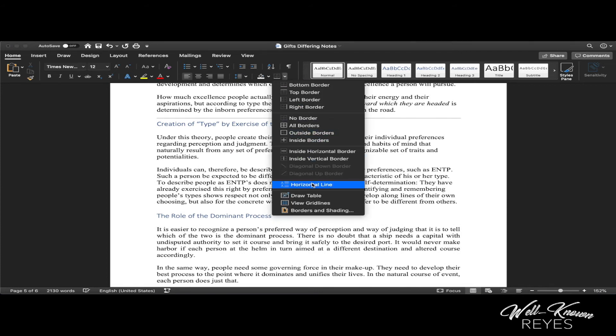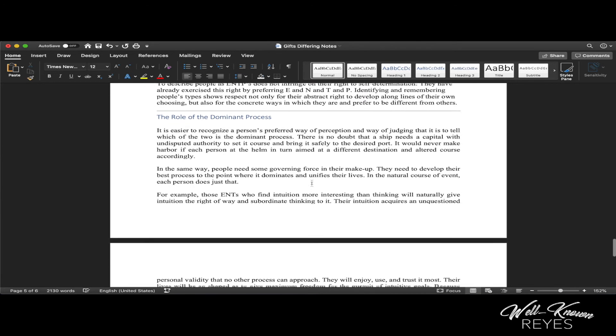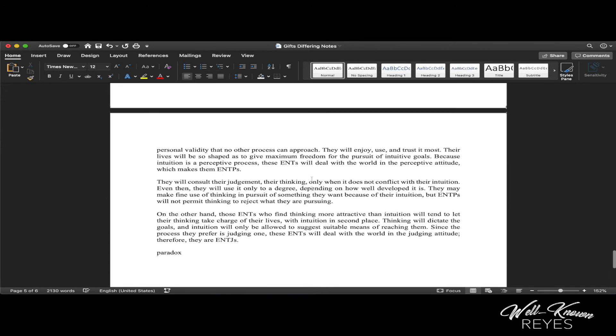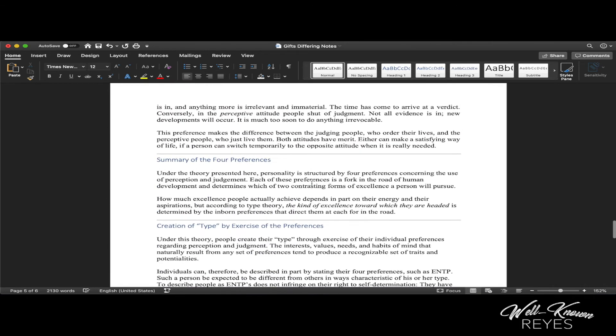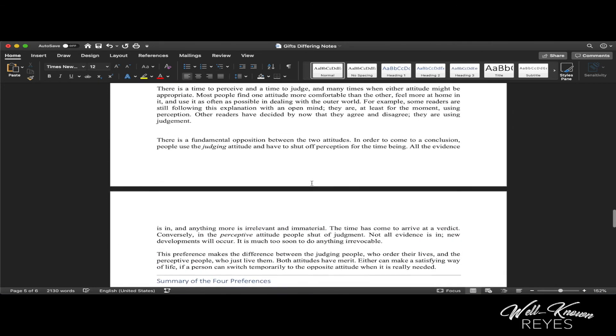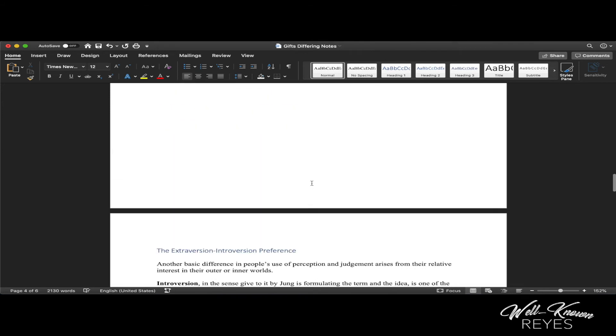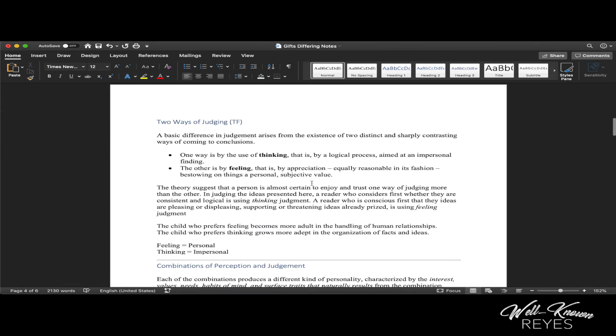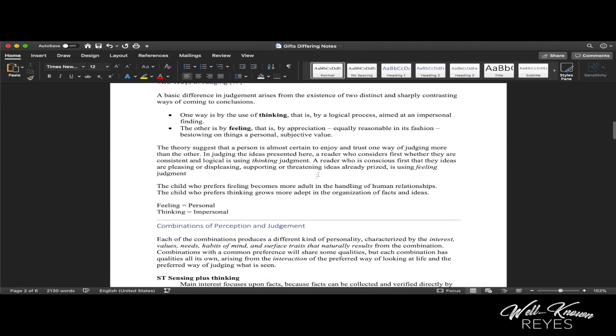And so this is a good way of separating your sections of anything that you're working with. This is notes on a book that I'm reading called Gifts Differing About Personality Types. If you're interested in this book, I will put the book in the description of this video.